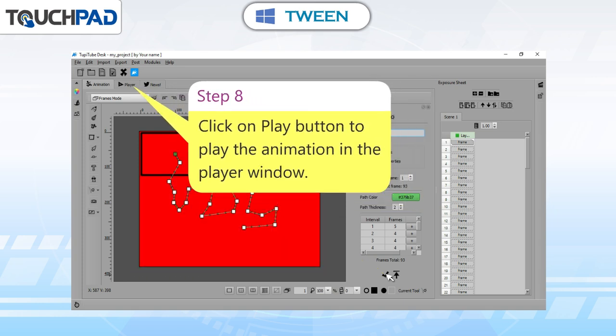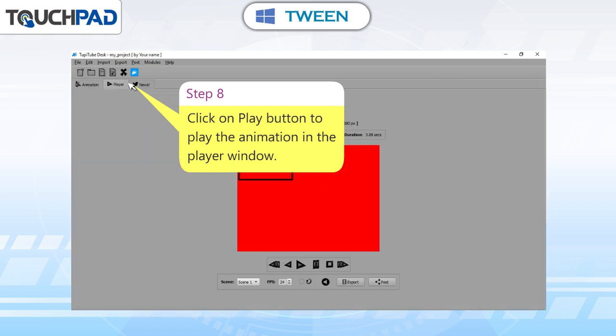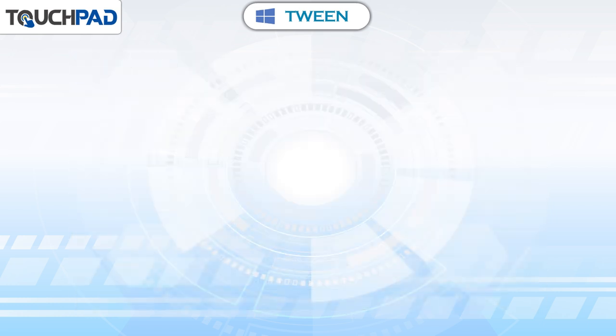Step 8: click on the Play button to play the animation in the Player window.